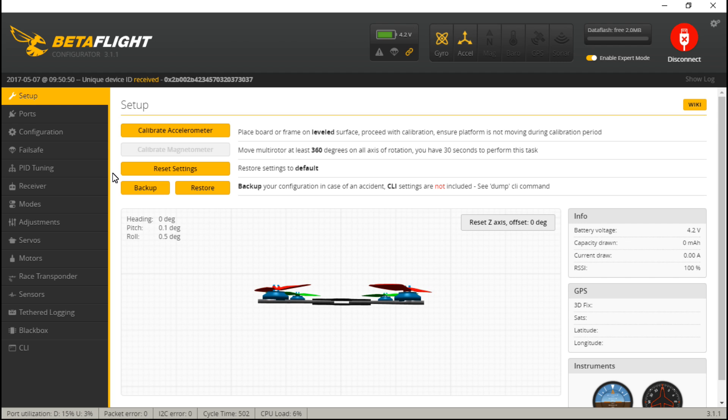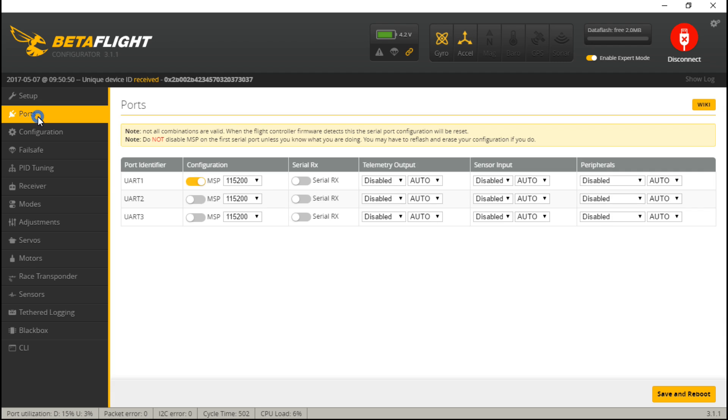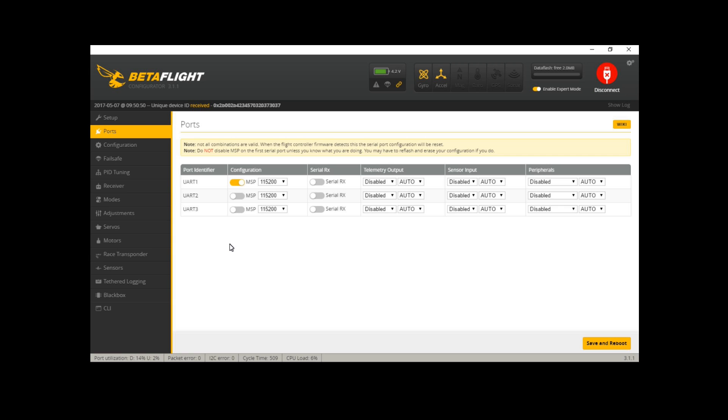So with this build and the Dodo flight controller, let's go to the ports tab. Just a reminder, you guys using PPM receivers, you will not turn on serial RX for any of the UARTs. You just leave them all turned off. You will still have to turn on telemetry if you are using telemetry, but for everything else just ignore what I'm saying.